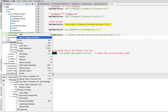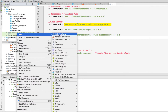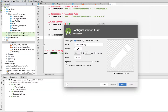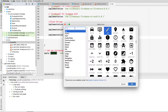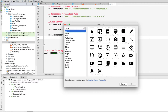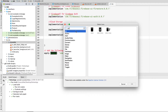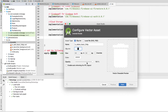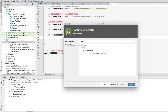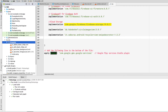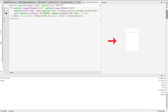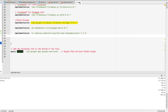Let's go to the drawable folder and add a delete icon. I'll right-click, select New Vector Asset, click the icon picker, and search for 'delete'. I'll select that icon, click OK, then Next, then Finish. Now we have the ic_delete icon in our drawable folder.